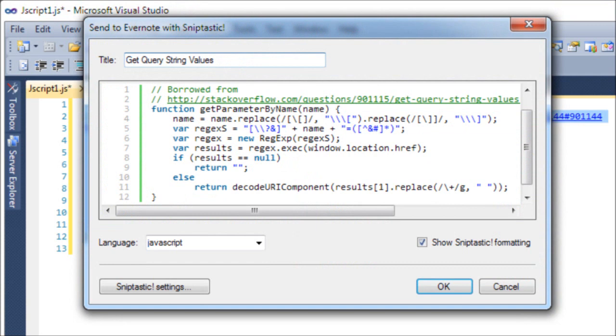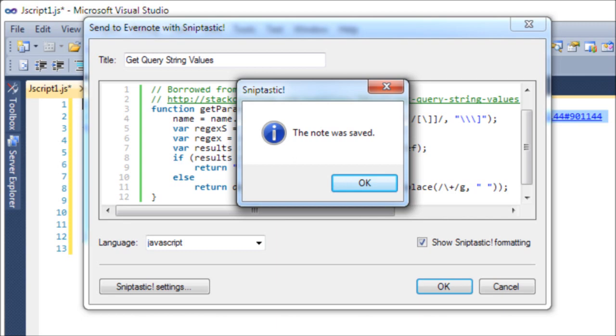Your snippet is now saved. Return to the Sniptastic website, or an Evernote client, and you can view the note that you have just added.